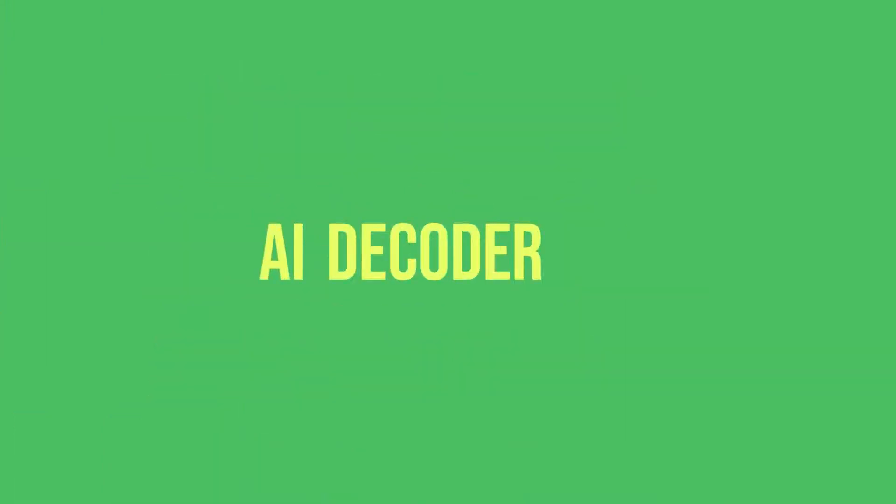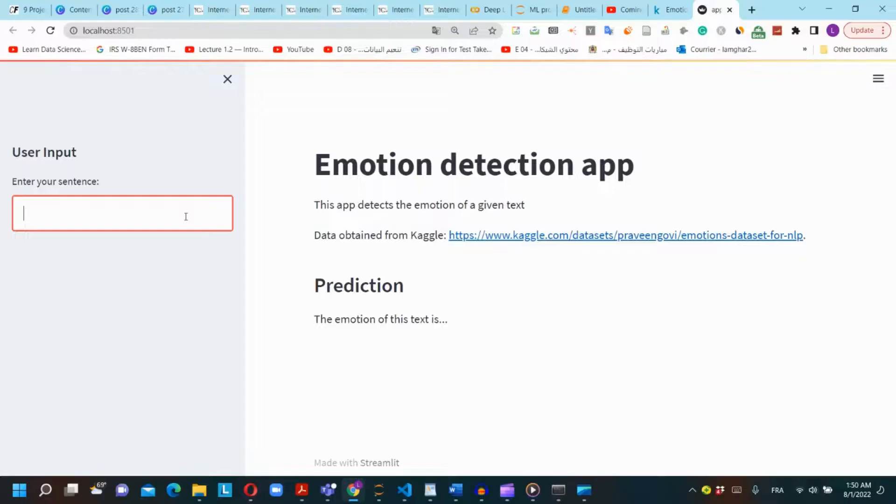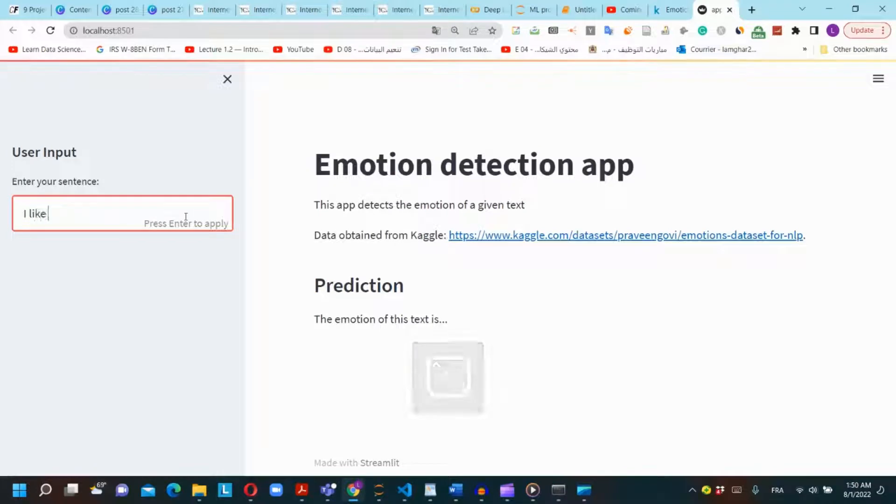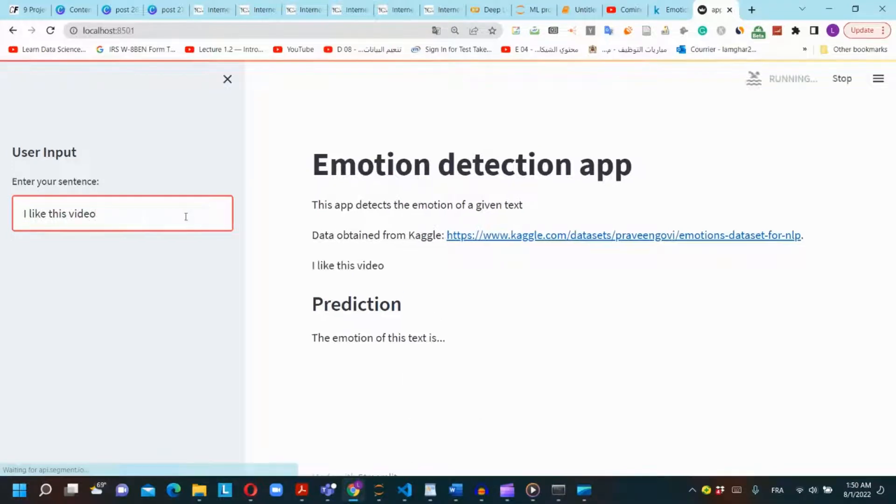Hi everyone, in today's tutorial we are going to create a neural network model that detects an emotion on a text using TensorFlow and we will deploy the model using Streamlit.